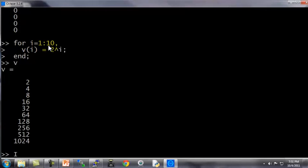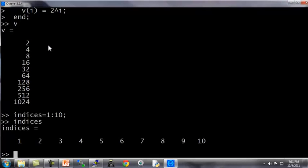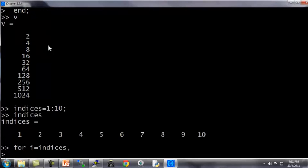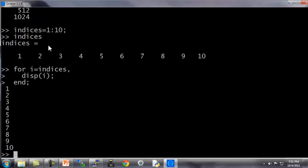And by the way, you can also do this by setting your indices equals 1 to 10, and let's look at indices. This is an array from 1 to 10. You can also write for i equals indices, and this is actually the same as a for i equals 1 through 10, and you can display i and this will do the same thing. So that was a for loop.